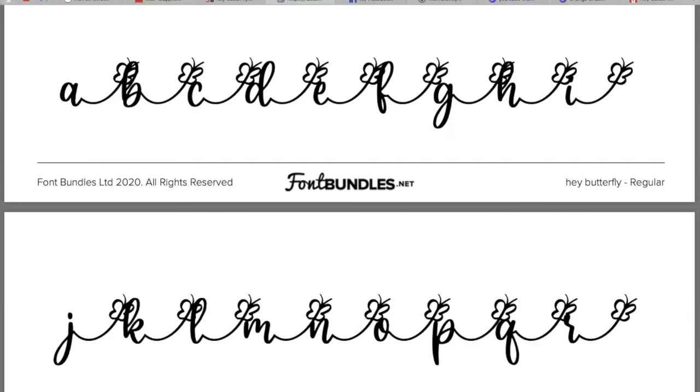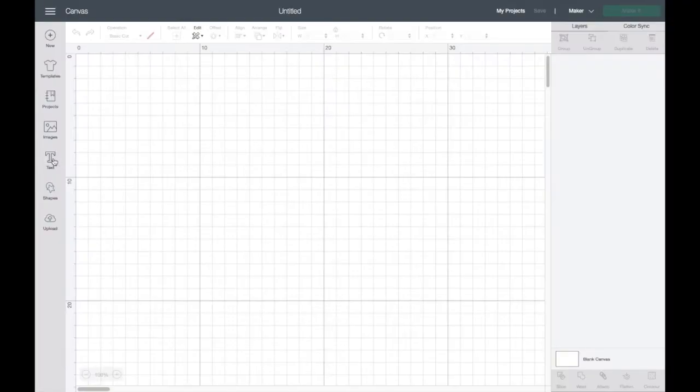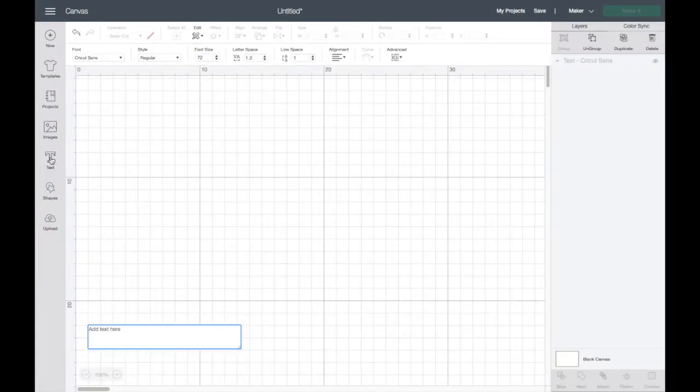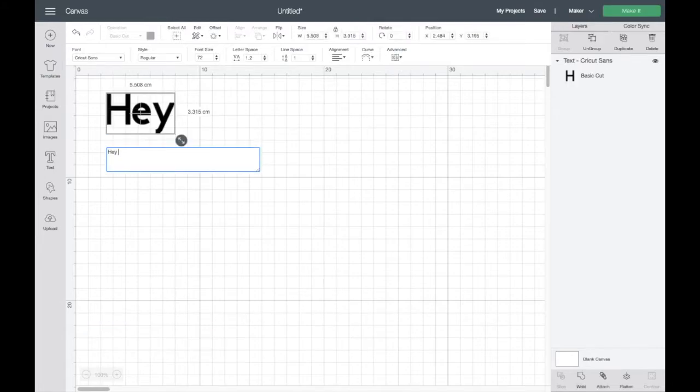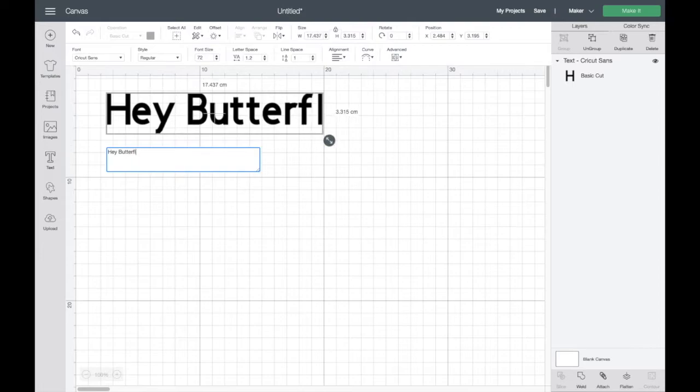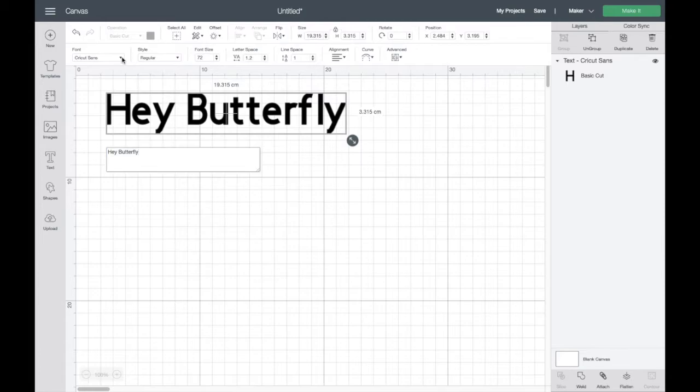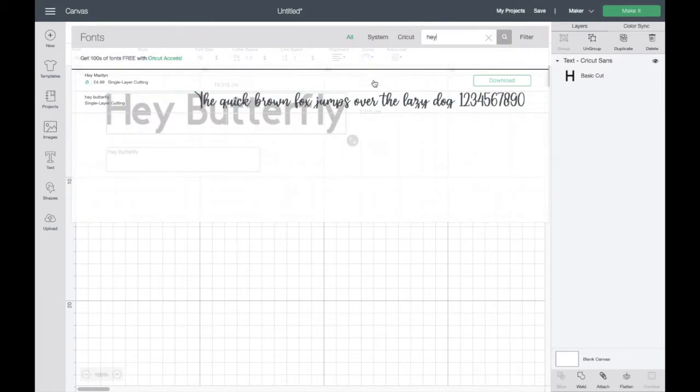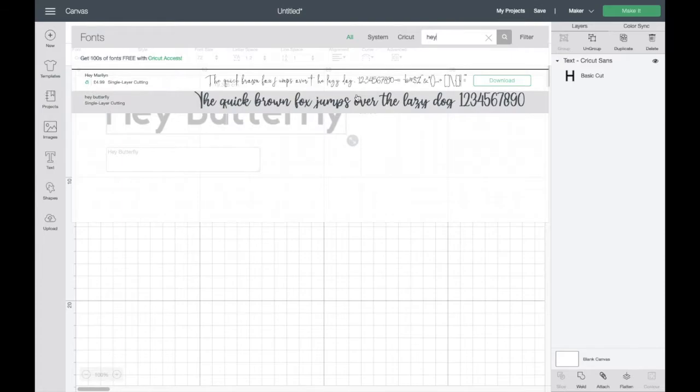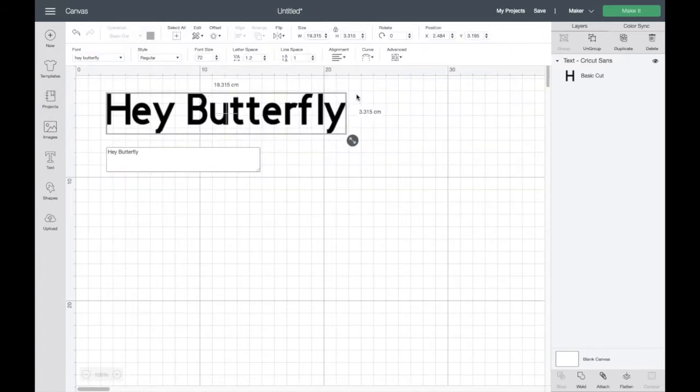So first things first, just open a new plain canvas in Design Space and type in your wording. So the font I'm going to be using is called Hey Butterfly so I thought I would just type Hey Butterfly. And then all you're going to do is go up to your font and change it to the font of your choosing, in my case Hey Butterfly.